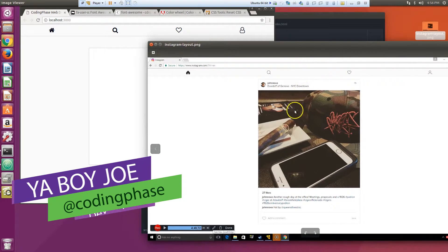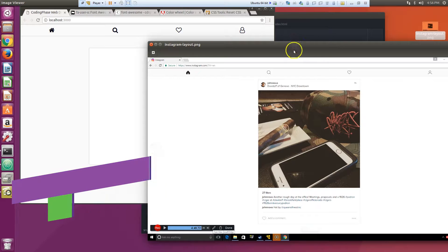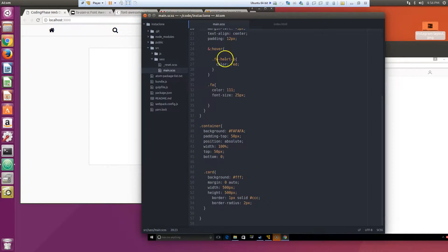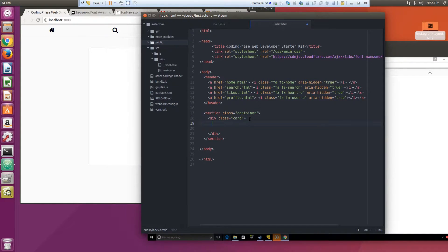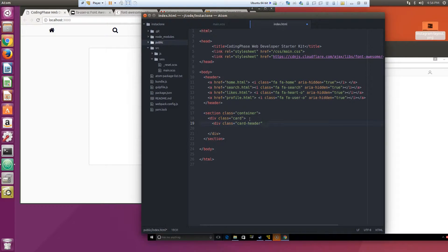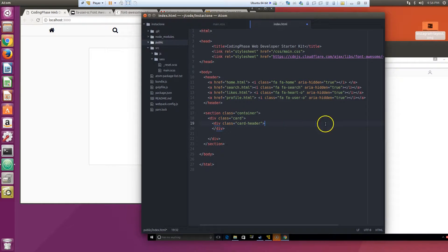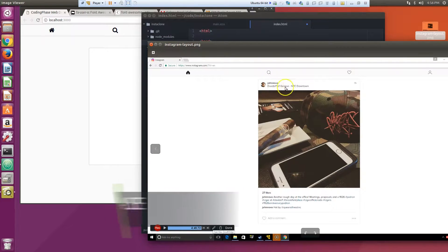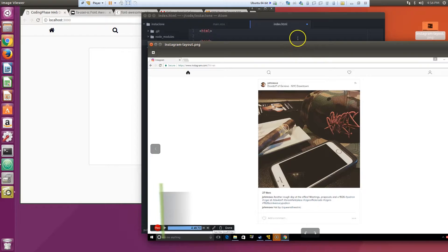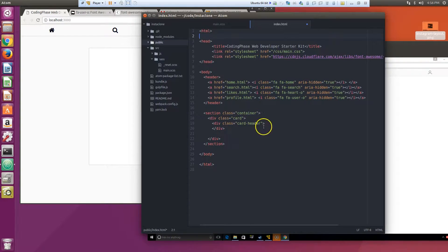Let me see what else we gotta do. So we gotta split this thing up into sections. Let's keep breaking this thing up. Let's do a class card header, and then you got an image, you got title, and then location and you know one hour.